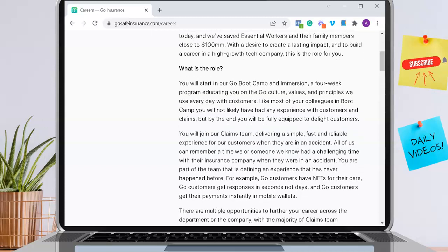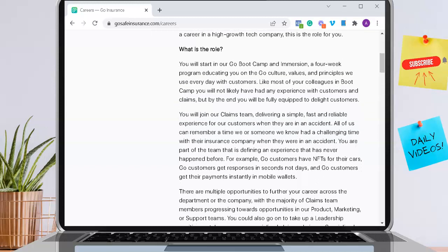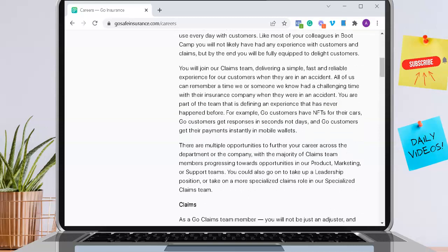You will join their claims team, delivering a simple, fast, and reliable experience for customers when they are in an accident. There are multiple opportunities to further your career across the department or the company, with the majority of claims team members progressing towards opportunities in either product, marketing, or support teams, so there is room for growth here.